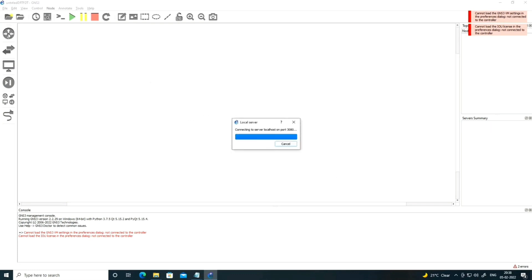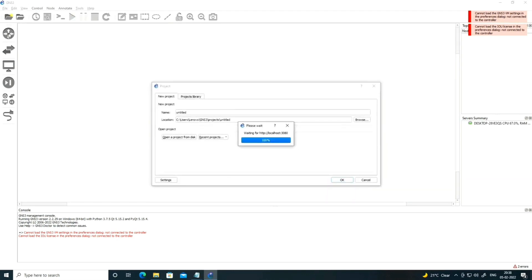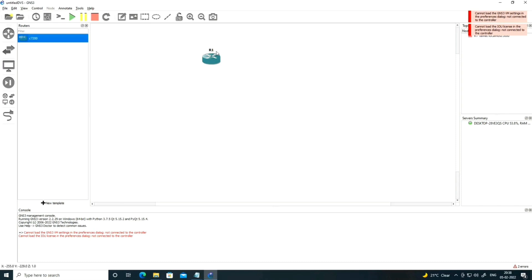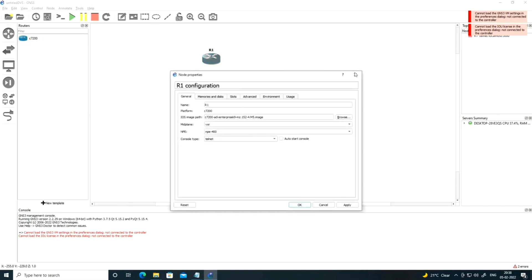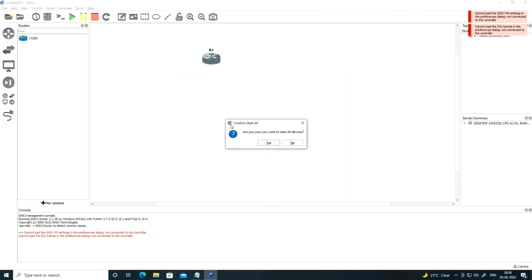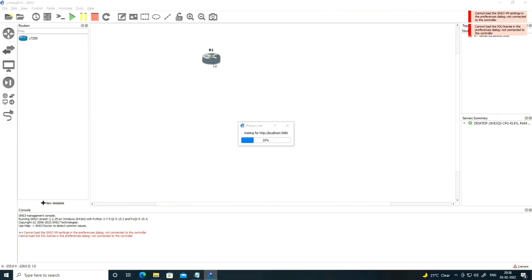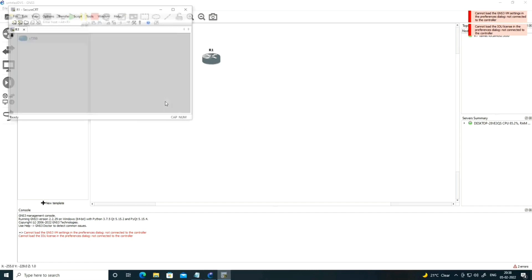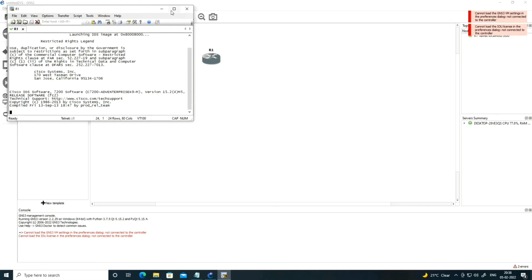After selecting SecureCRT, click Apply and then OK. By default your router will be accessed from PuTTY software, but now let me drag and draw a router on the canvas. Turn on the router and click on it — you will now get access via SecureCRT.